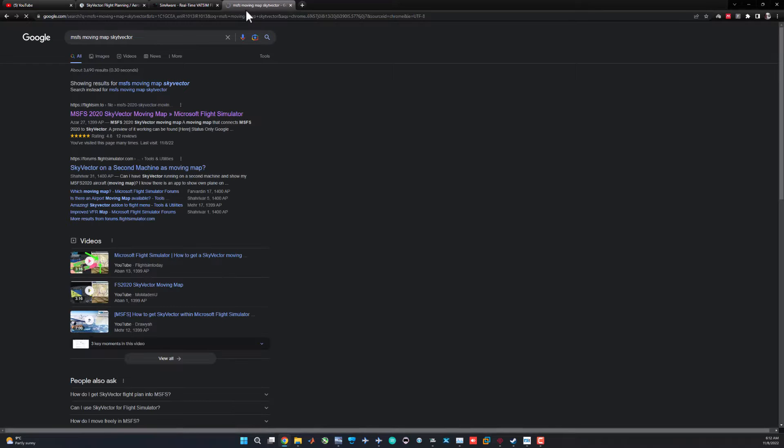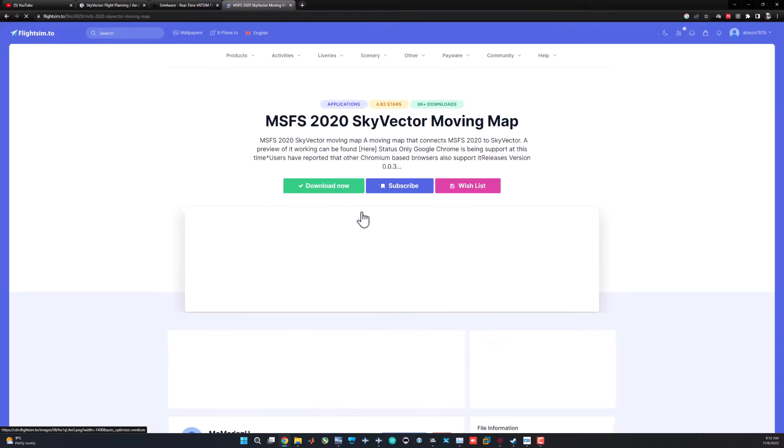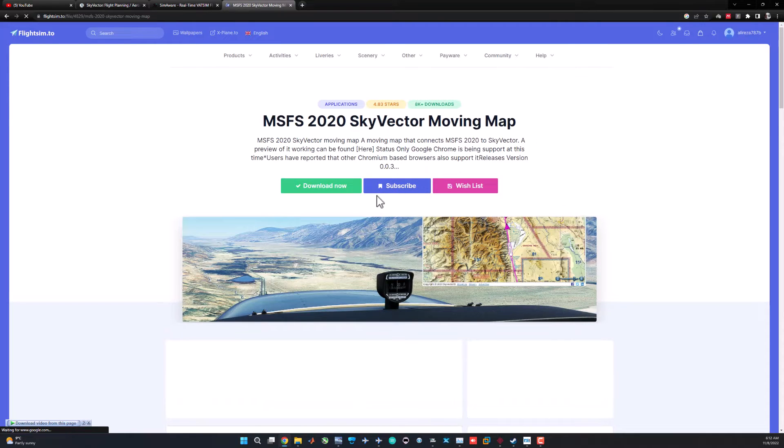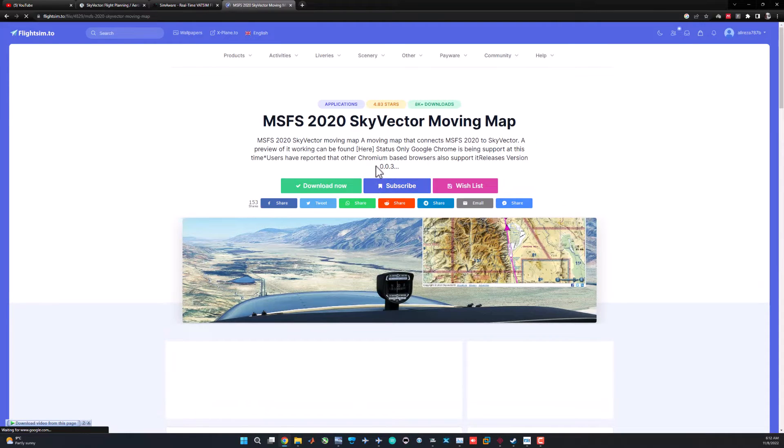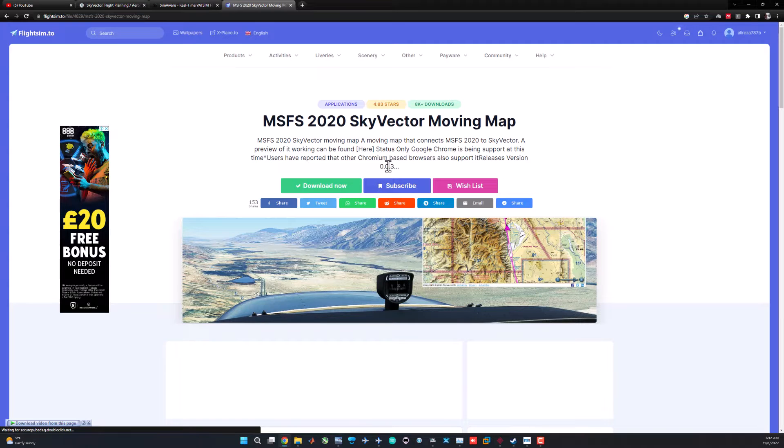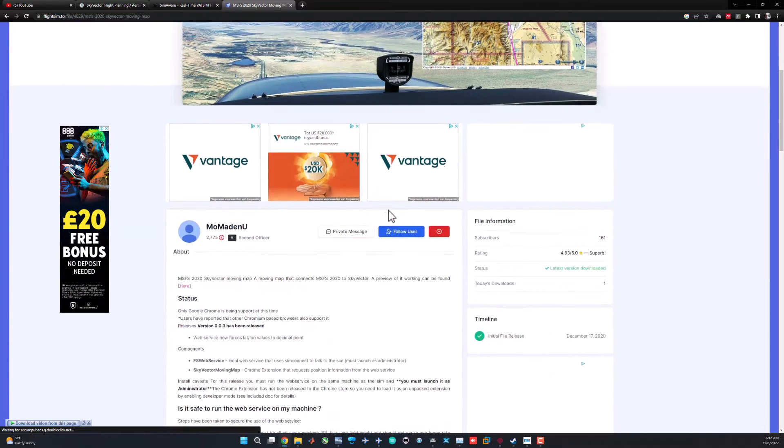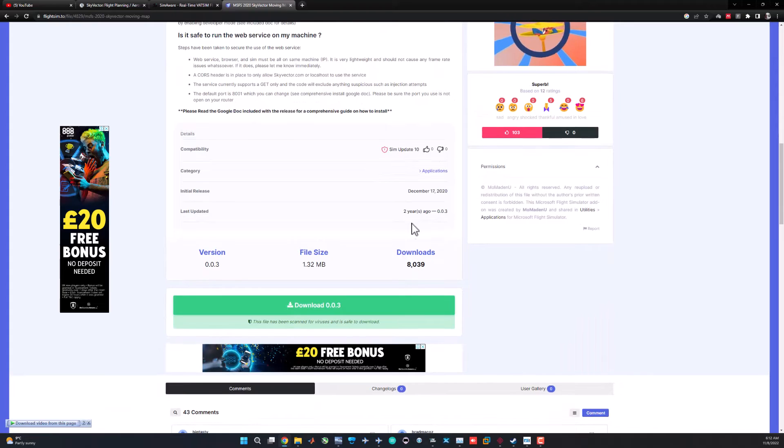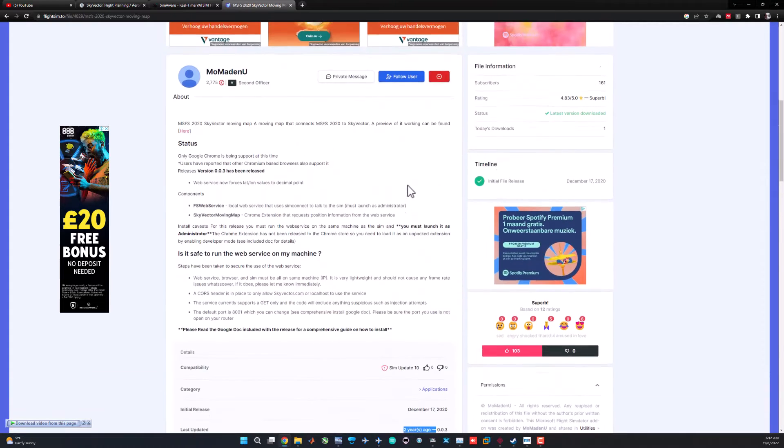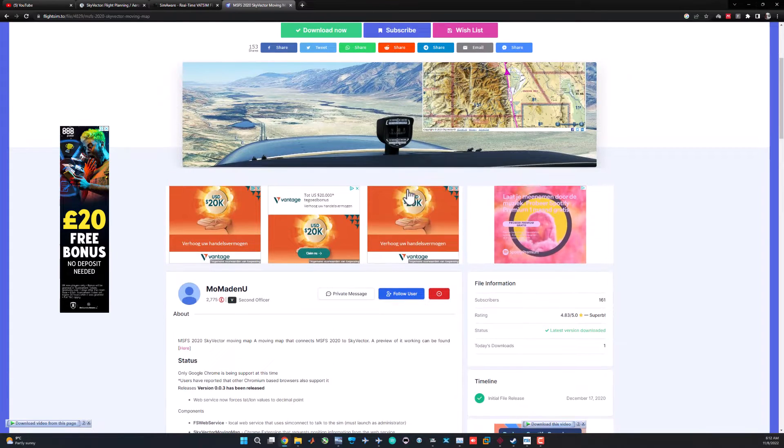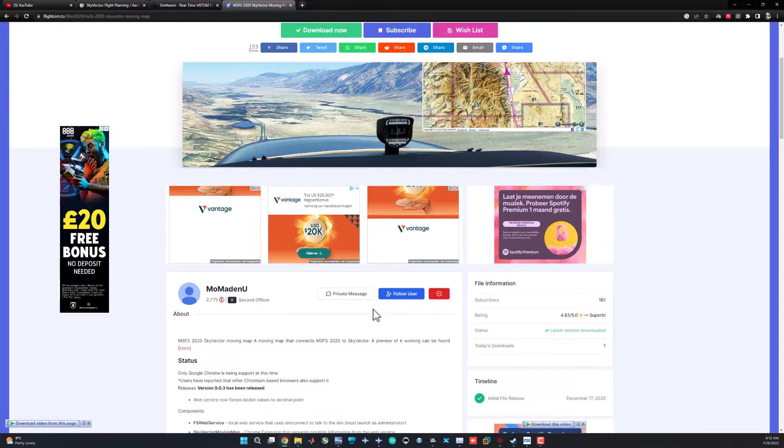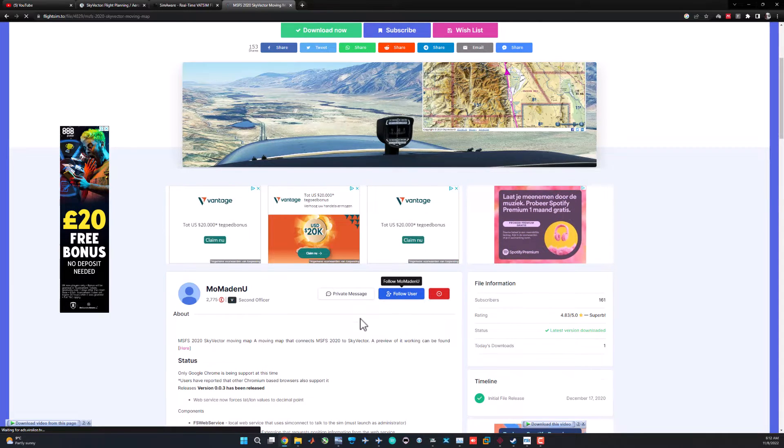You will find FlightSim.to, the home to lots of flight simulator plugins. As you can see, this is the page. It's version 0.03. It's just a beta release I guess and he didn't continue to improve it. It hasn't been updated for two years, but it does the job.